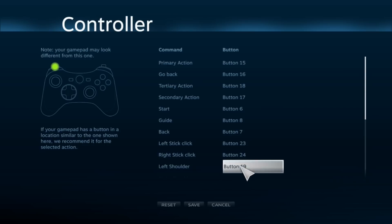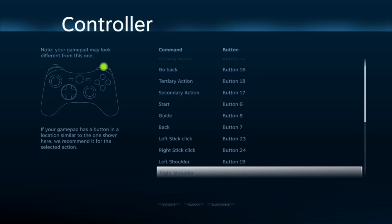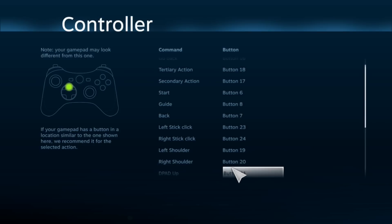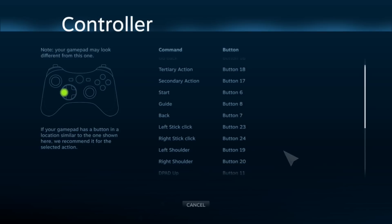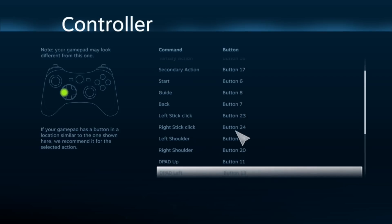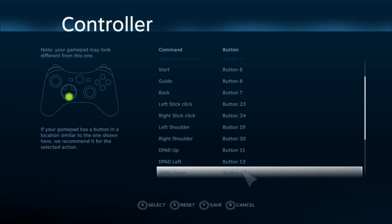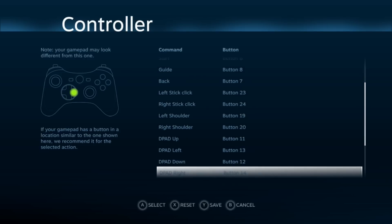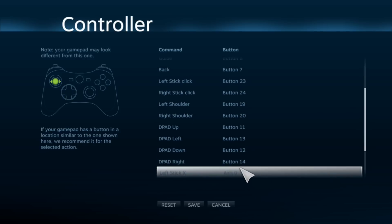And your Back would be your Select. Left stick click, you would press down on your left stick. Right stick click, you would press down on your right stick. Left shoulder is the bumper on the left, right shoulder is the bumper on the right. D-pad up, D-pad left, D-pad down, D-pad right.